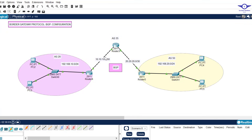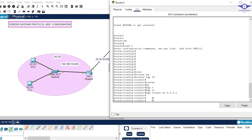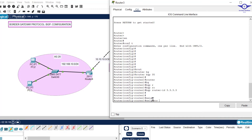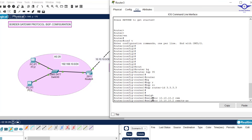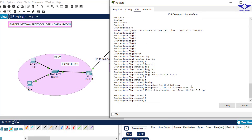This router has two neighbors. The first neighbor is the left router — the next hop interface IP on that side is 10.10.10.2. Enter: neighbor 10.10.10.2 remote-as 20, because the left router is in autonomous system 20. Hit Enter.